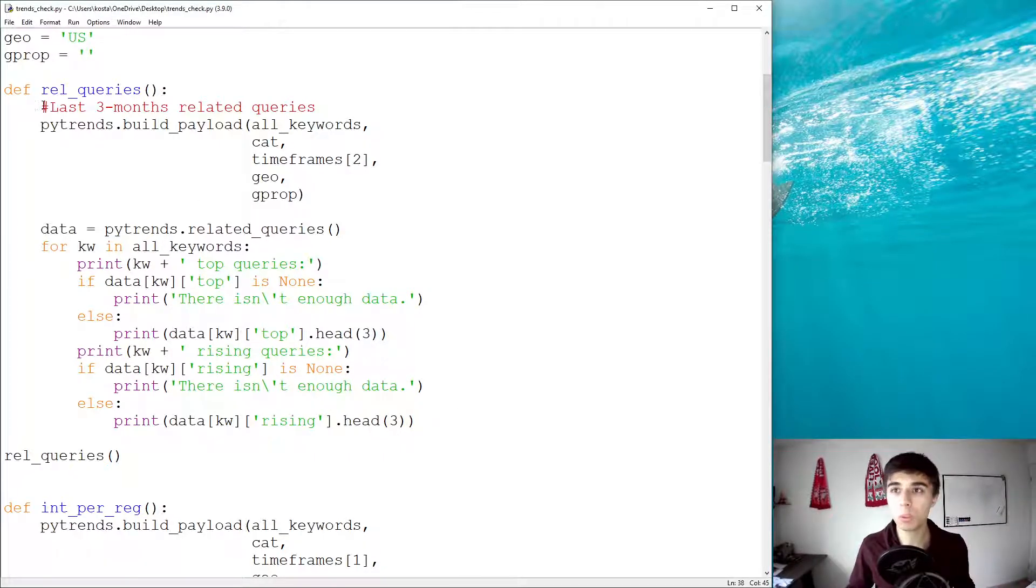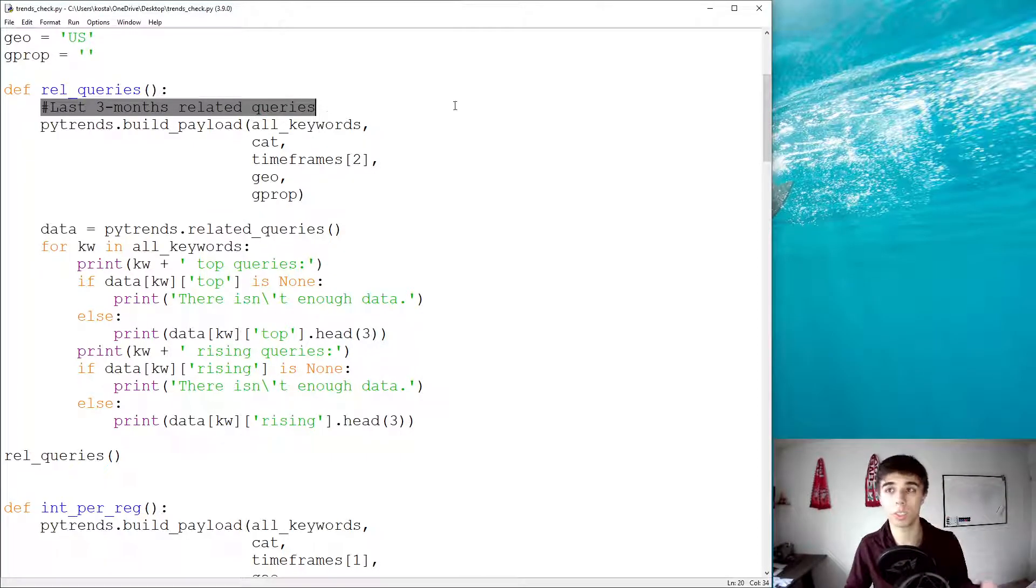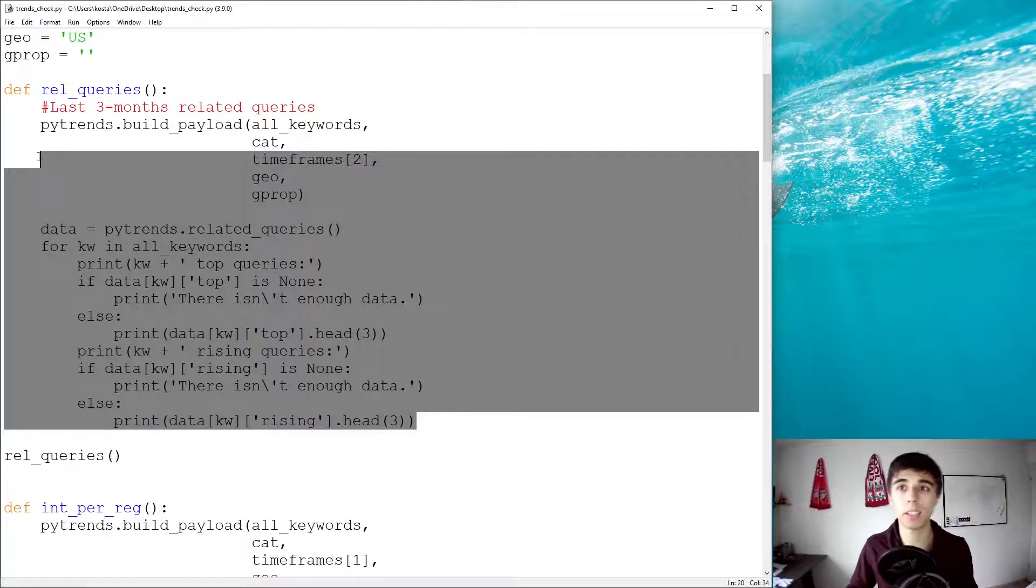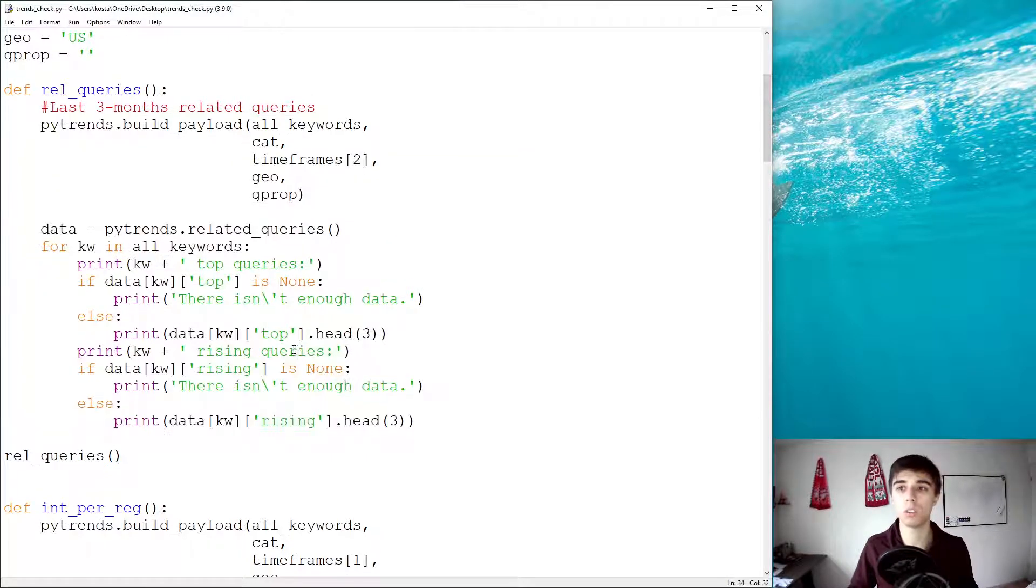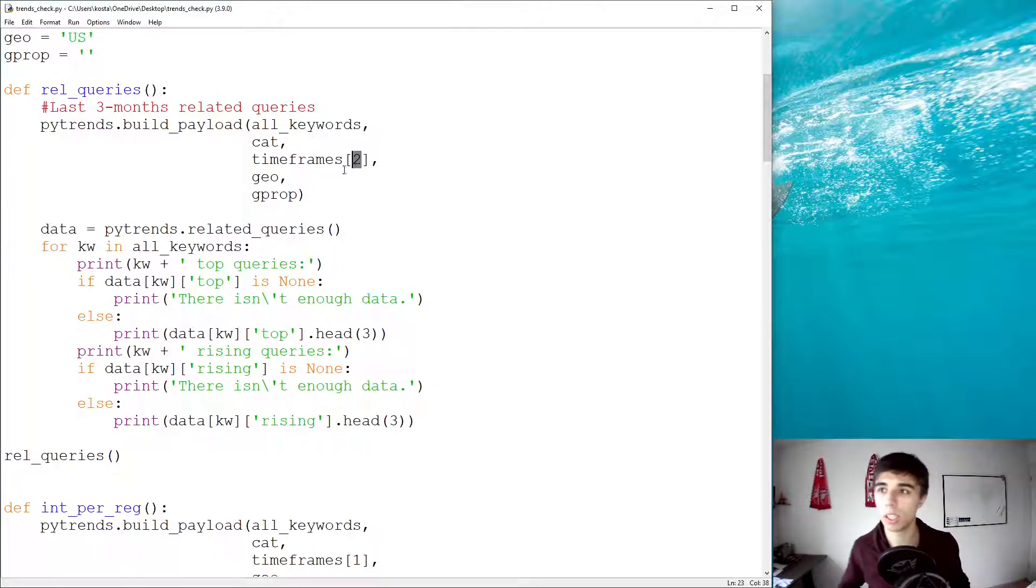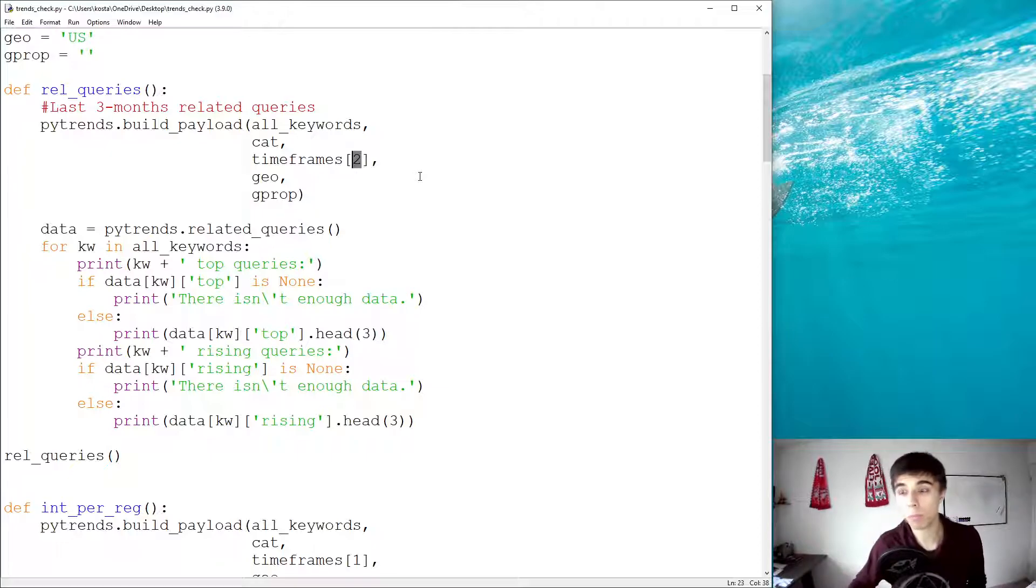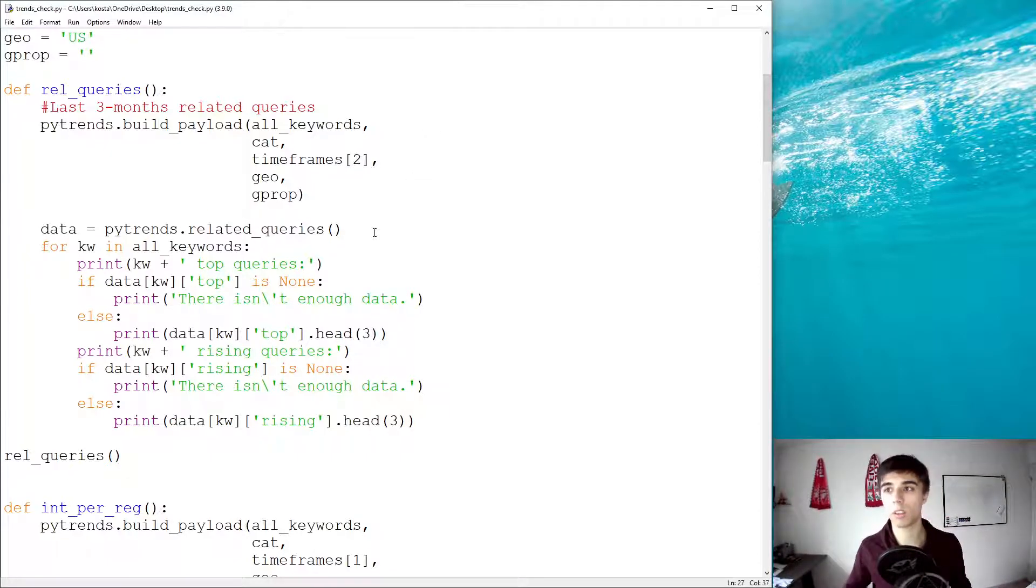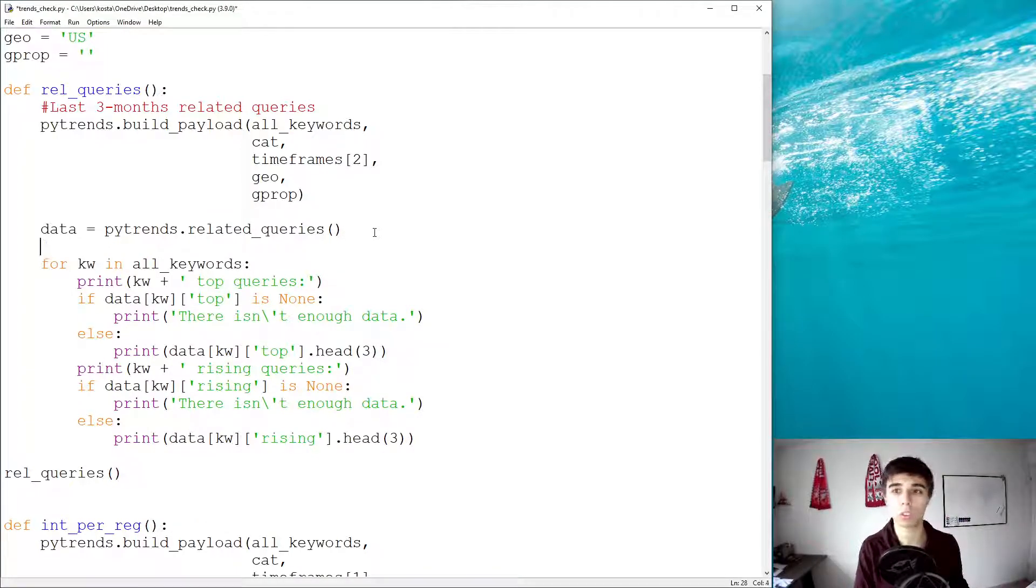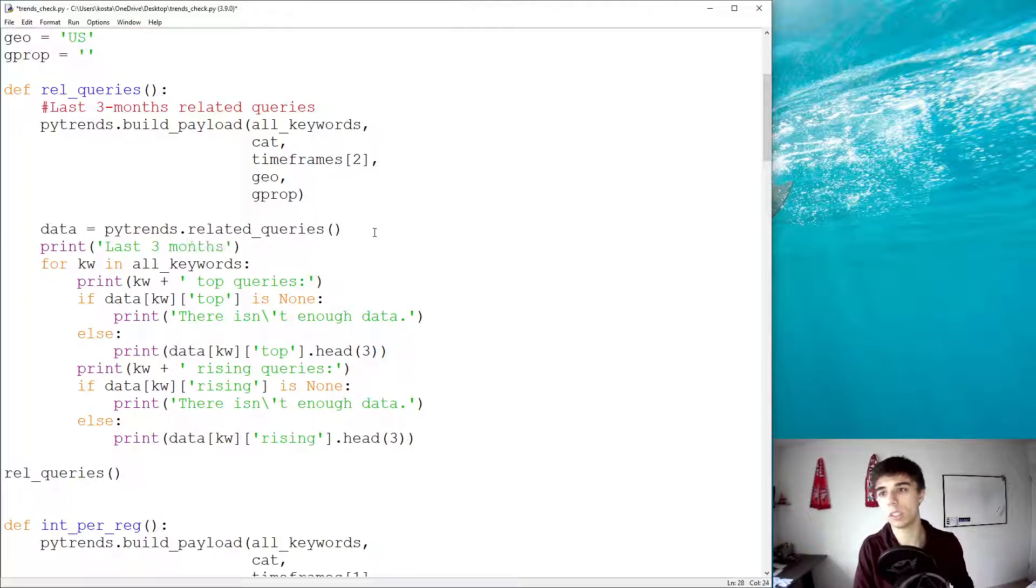Now, this was for the last three months. What if we want to get this for the last month? Well, the structure can remain the same. The only thing that we need to do is, of course, change this part, which is get a different time frame. But maybe it's also good to print a statement before this that these are the last three months related queries. So, let's do that. Last three months related queries.